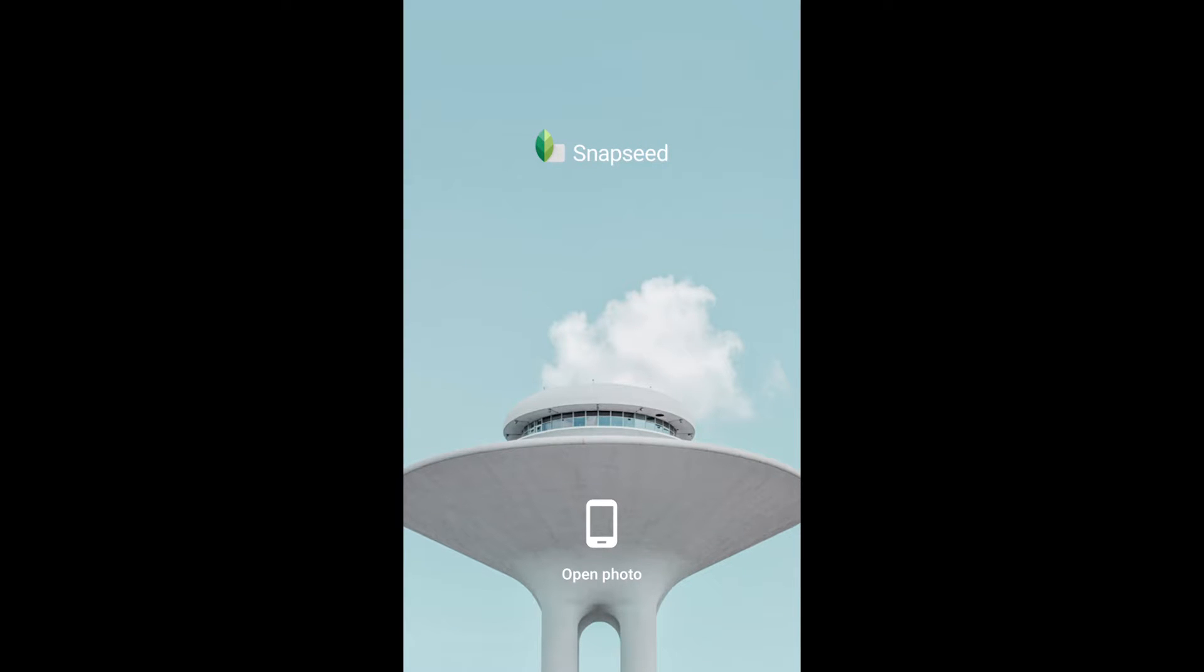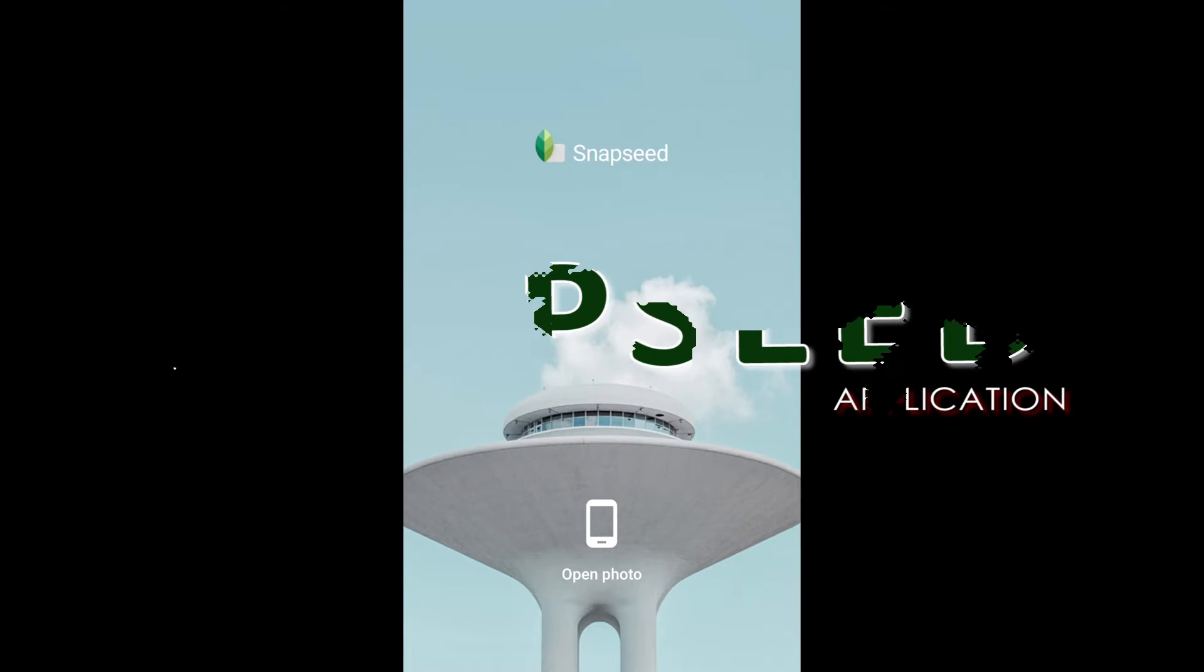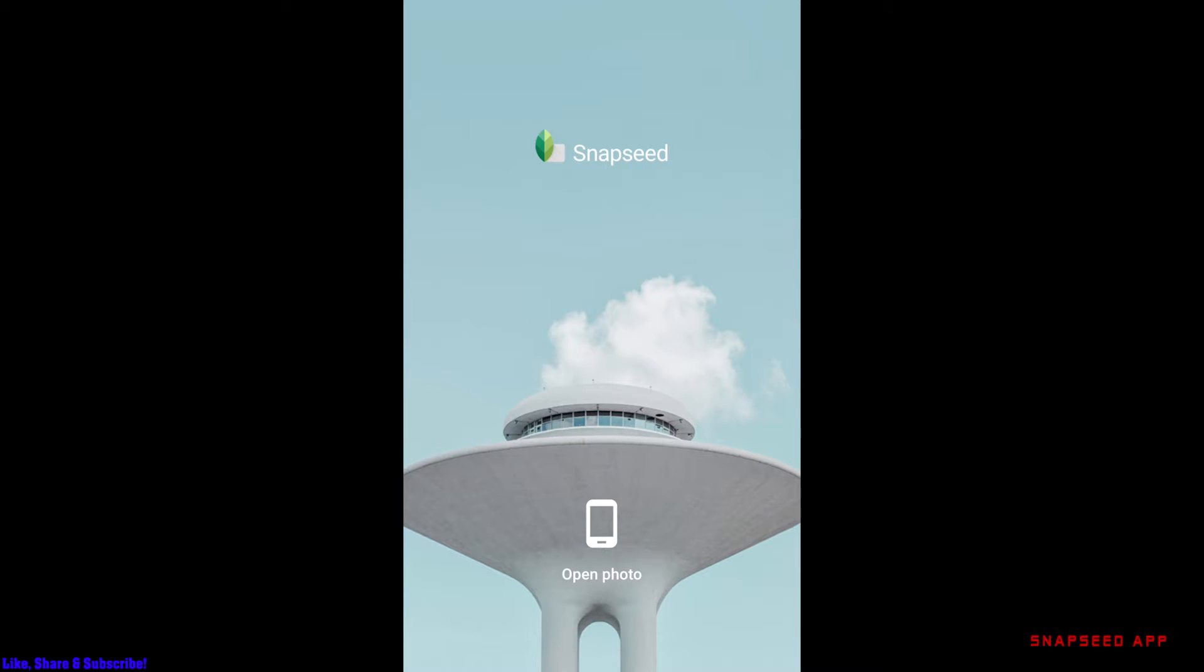Hello everyone, welcome to Wiki Geek channel. In this video I'll quickly show you how to edit pictures from your mobile phone. There's an app called Snapseed, which is a very popular app made by Google. It's a really nice app where you can edit the way you want very quickly.